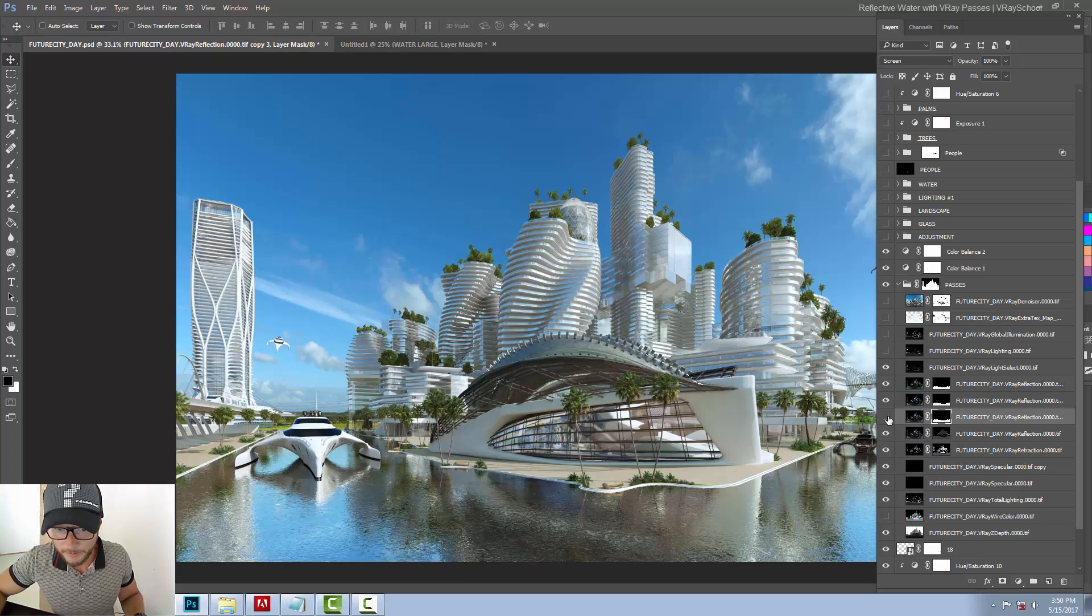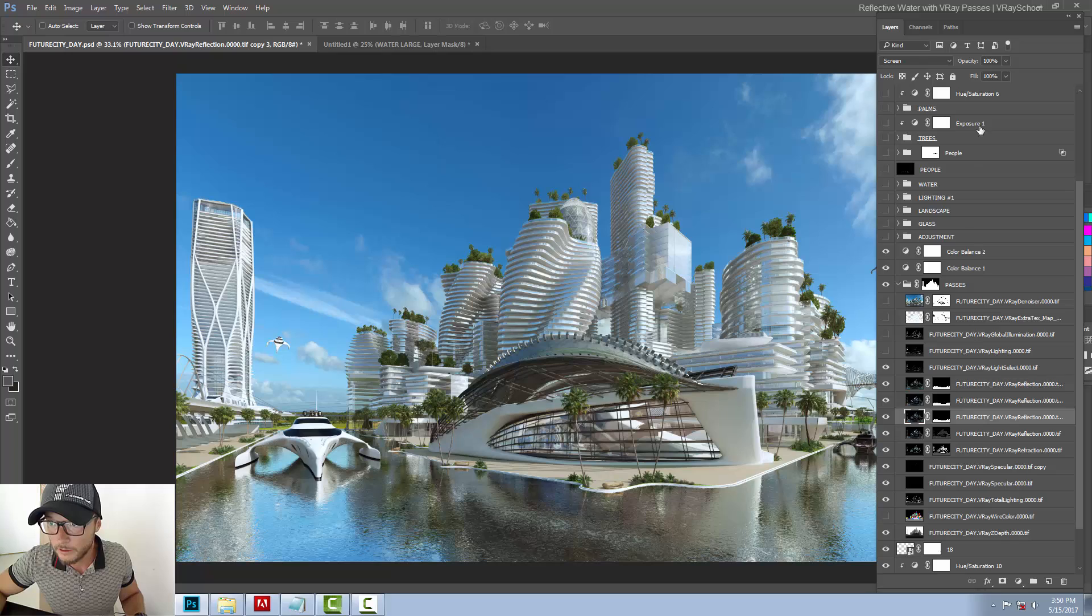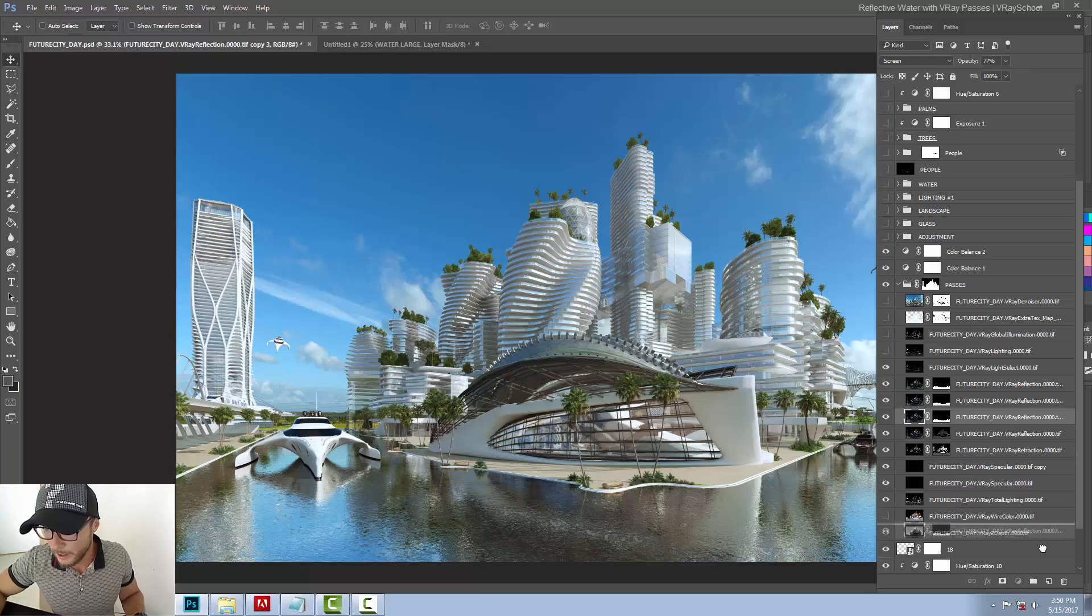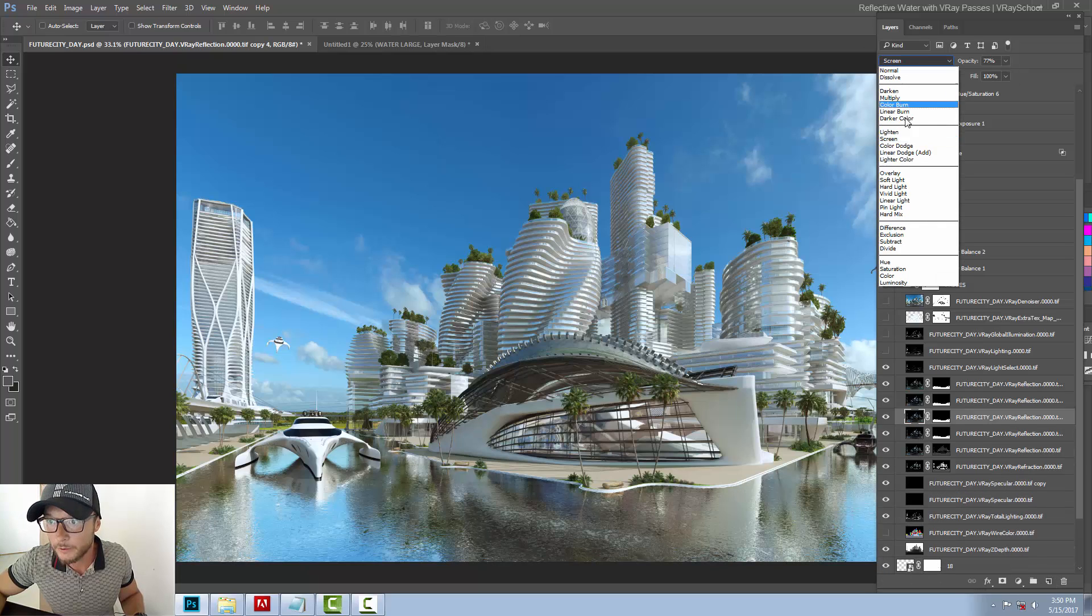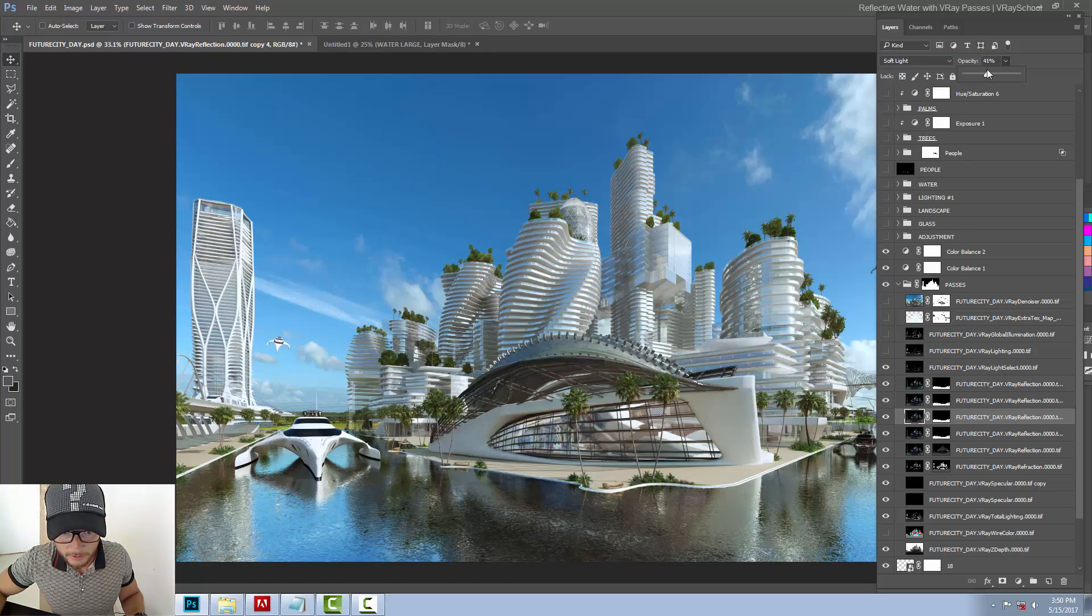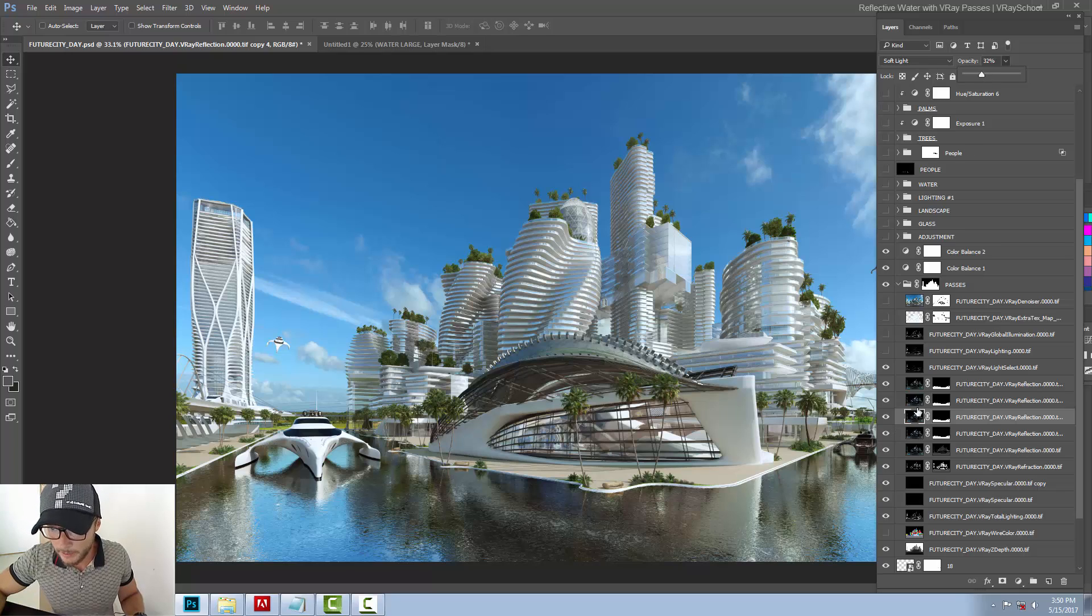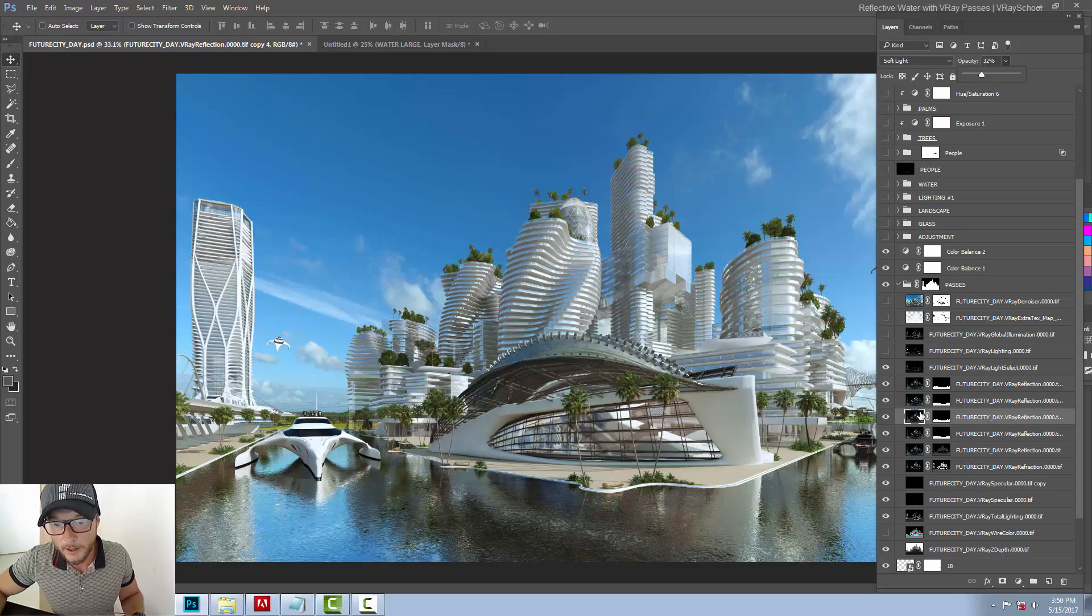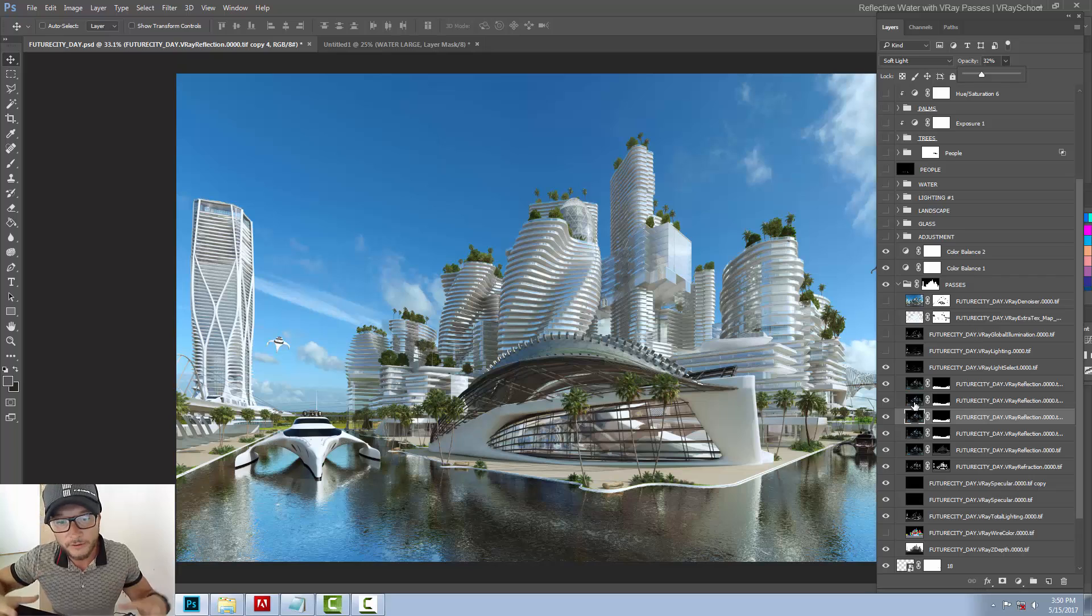And now this I can duplicate one more time and again switch it to soft light mode and get my contrast back again. So as you can see, basically I'm using and duplicating the same passes that I just assembled. But in order to increase the effect, I need to create a mask and isolate my water in order to treat it individually.